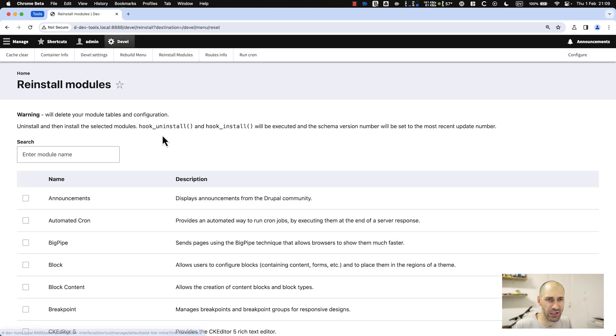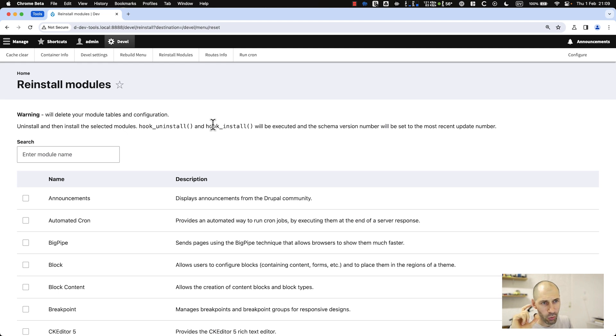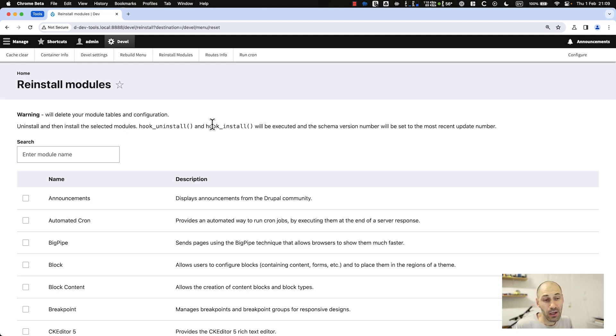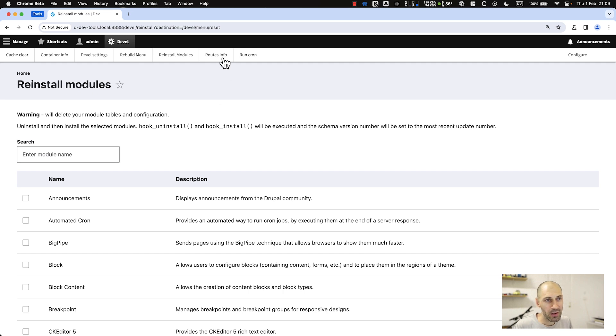Then you can reinstall modules. This is specifically if you just want to uninstall and reinstall. When you're developing a module that utilizes hook install and hook uninstall, or you have config that gets generated and imported in when you create things, you would want to do it this way.